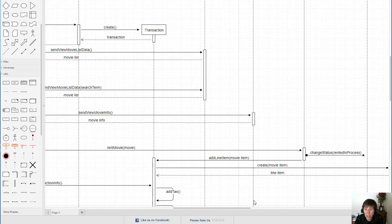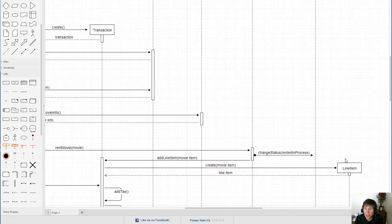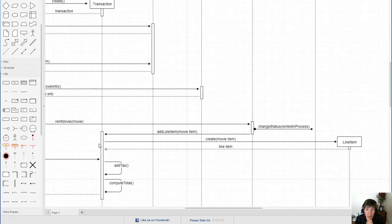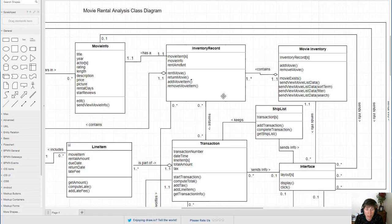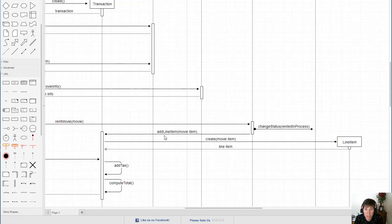Here we have a create method creating a line item, and for the line item to be created it needs to know the movie item, so again the parameter needs to be sent. We validate whether the sending object — the transaction — has the movie item, and we can see in the sequence that it received that movie item just recently. So there are two ways a calling object can have data for parameters: either it contains it as one of its attributes, which we validate in the class diagram, or it received it previously in the sequence diagram.